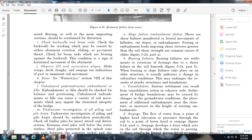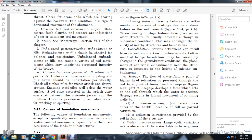Consolidation: Serious settlement can result from consolidation of cohesive soils over time. Settlement of bridge foundations may occur due to changes in groundwater conditions, placement of additional embankments near the structure, increased height of existing embankments, or creep. Seepage: The flow of water from higher to lower head elevations through the soil, as shown in Figure 5-24, Part C, forcefully acts on the soil through which water is passing. Seepage results in lateral movement of retaining walls by increasing the weight and lateral pressure at the backfill due to saturation, and by reducing the resistance provided by the soil in front of the structure.